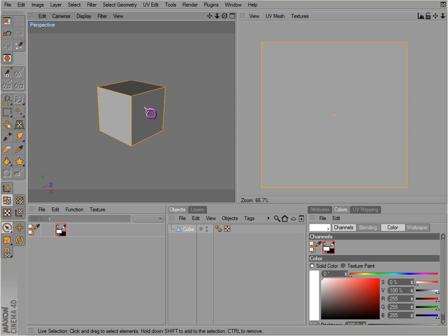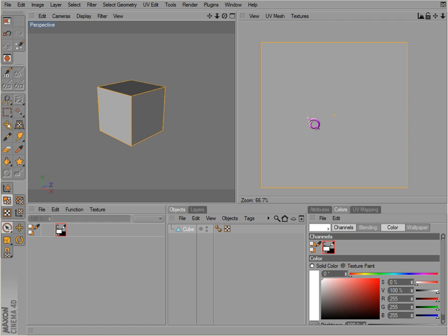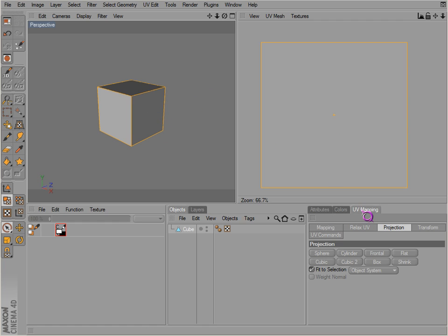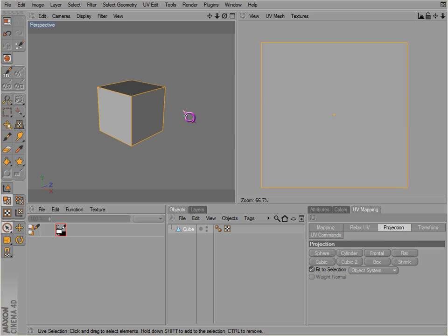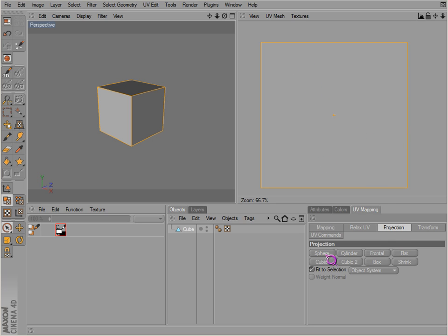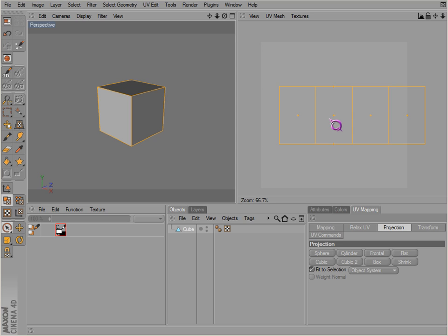Now first we hit ctrl A, what we did was just select every polygon there. Go to UV mapping. There are quite a few options to choose from. Projection is how your texture is projected onto your object. Since we're in the UV editing mode here, we're going to determine how that looks. So if we click on sphere, it'll arrange all these points and polygons as a sphere.